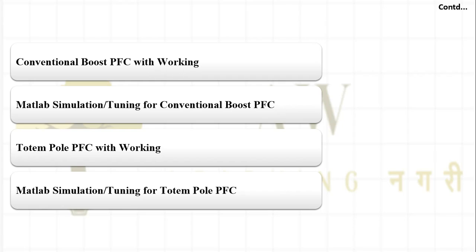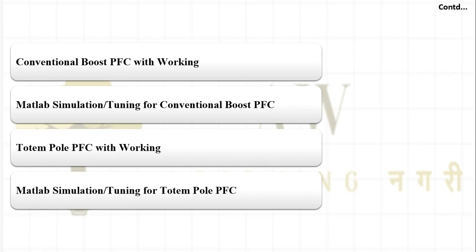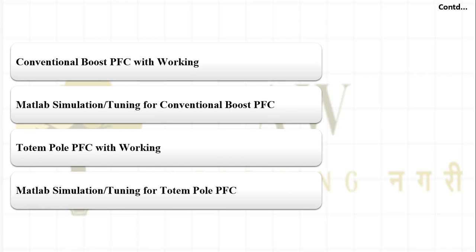We will see mostly a power factor correction circuit MATLAB simulation. We will cover the conventional boost PFC — how it works, how the controller is implemented with the boost converter, and then we will simulate that converter to get the desired results. This covers the second part: MATLAB simulation and tuning for conventional boost PFC.